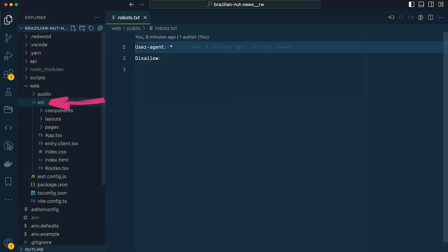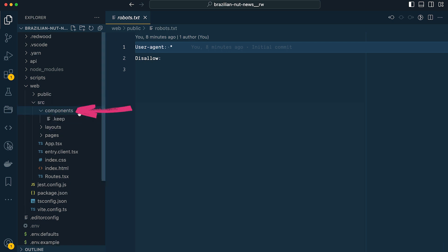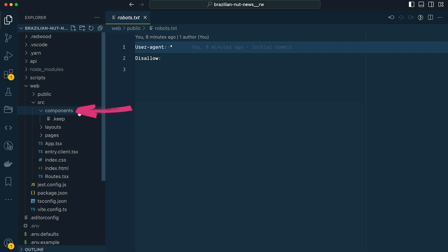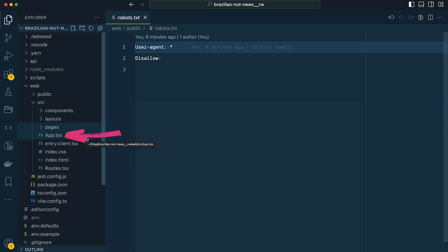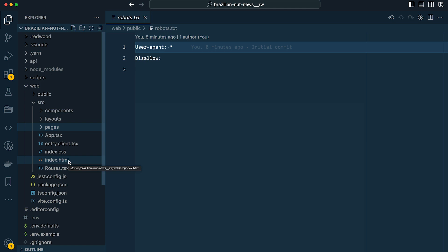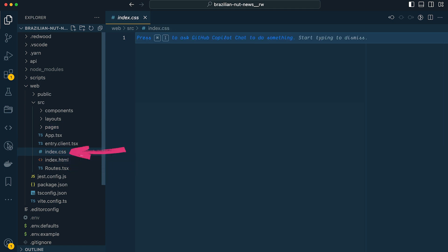Next up is the source directory, where you'll probably spend the bulk of your time. Inside there's a components directory for all React components, a layouts directory for layout components, and a pages folder for site pages. The app, entry client, and index.html files are used to build the application — I don't touch these. The index.css is perfect for including site CSS; we'll add Tailwind and use this file for accessing Tailwind's layers and creating custom styles used throughout the project.